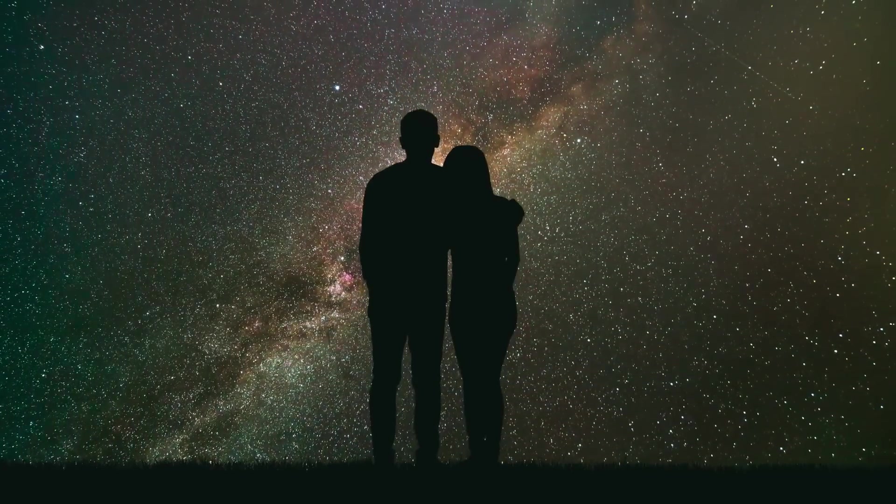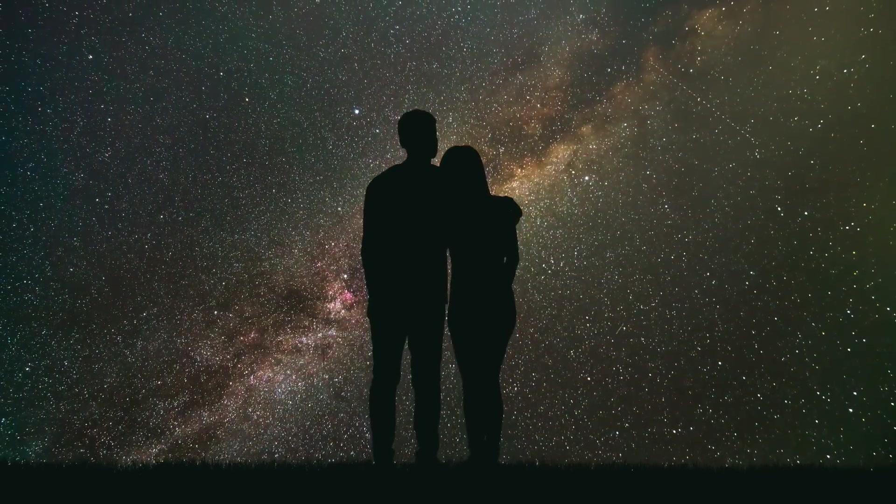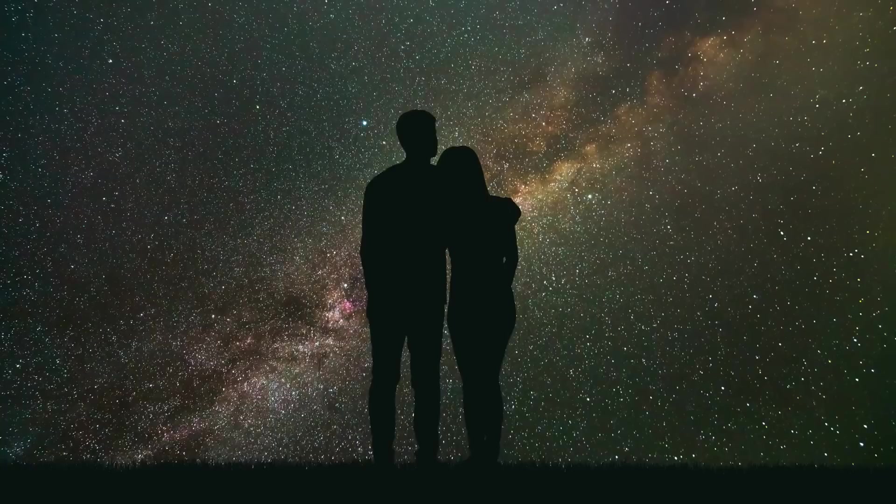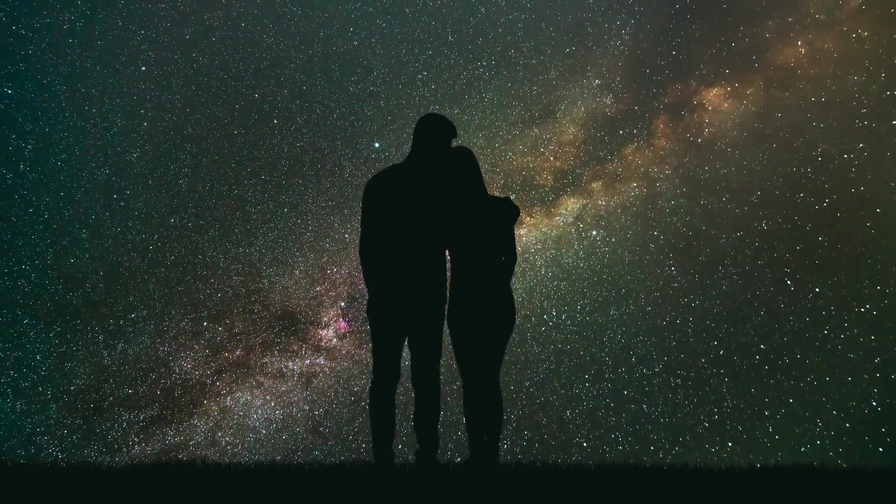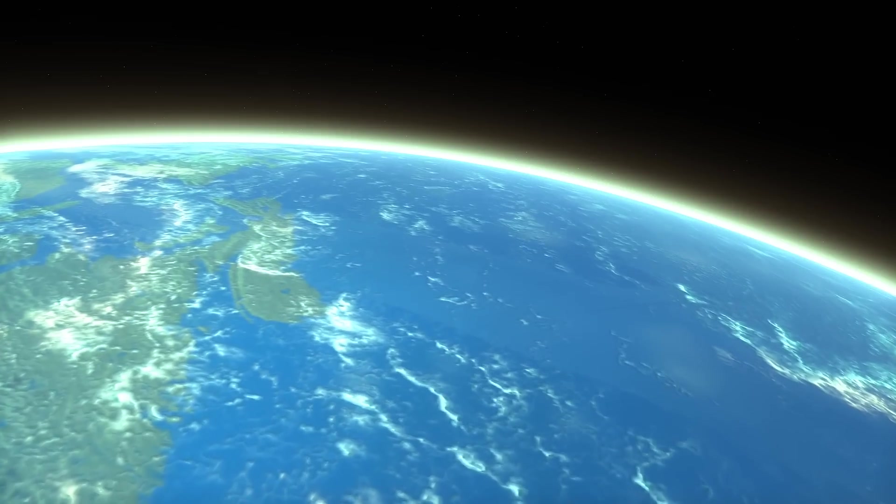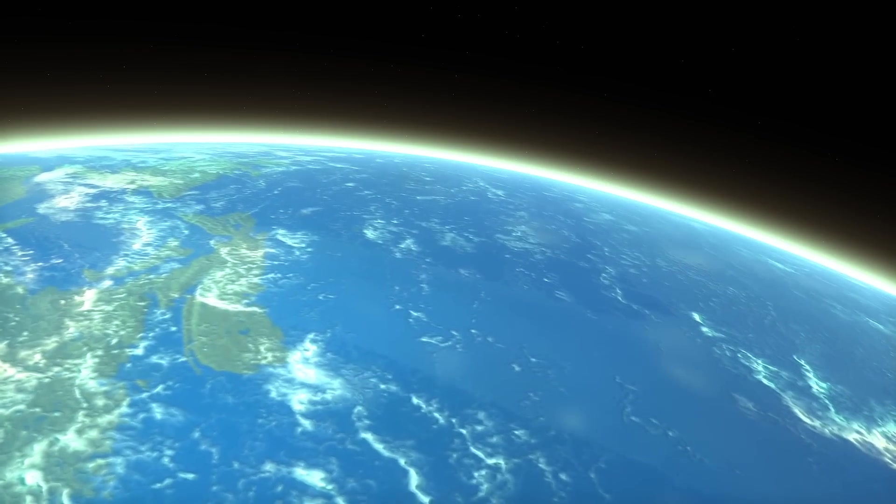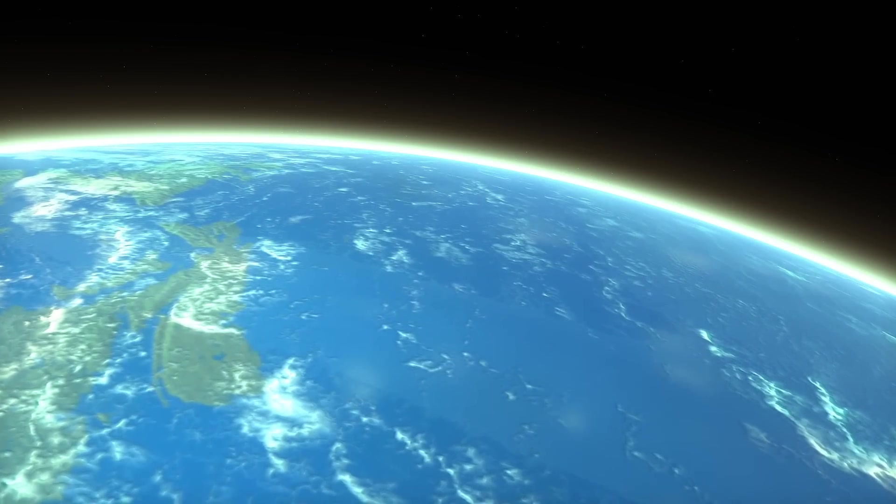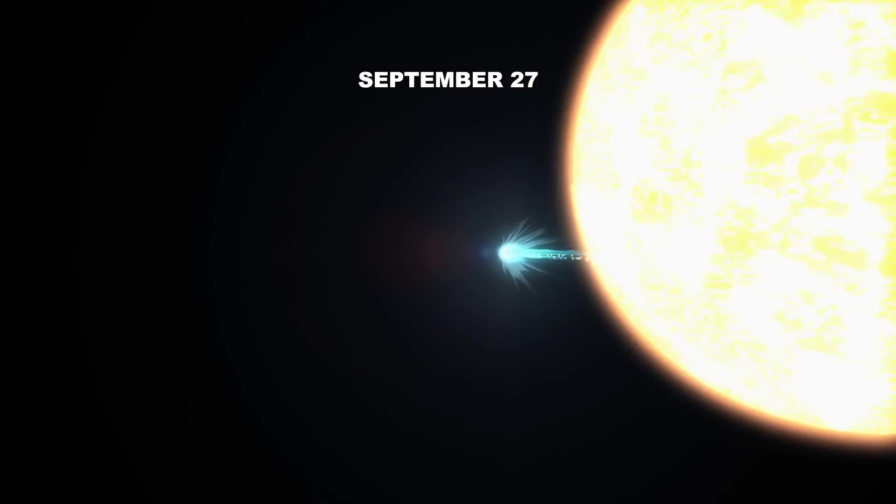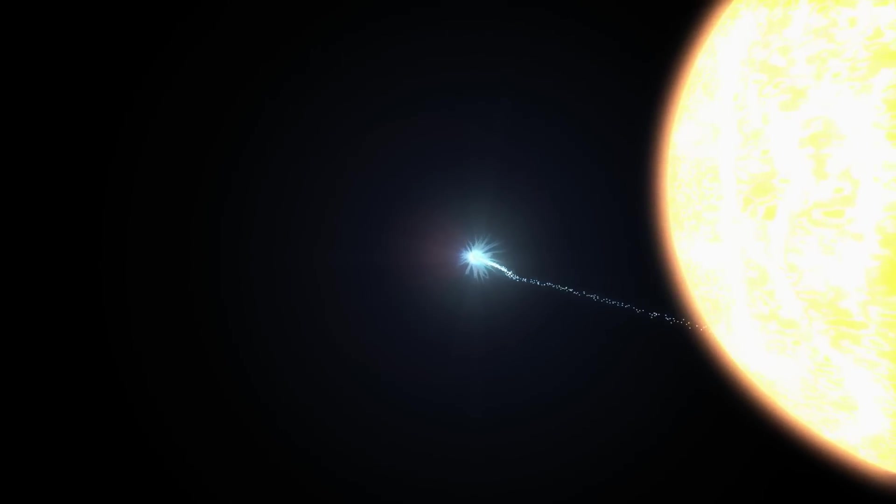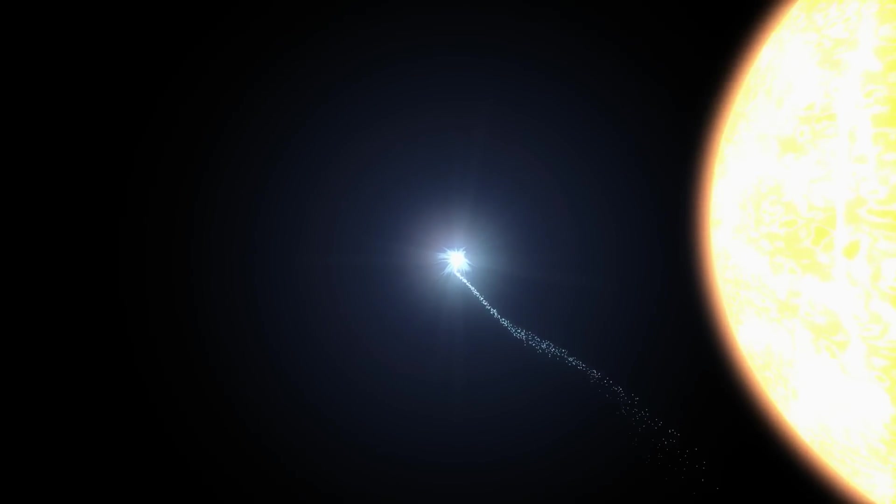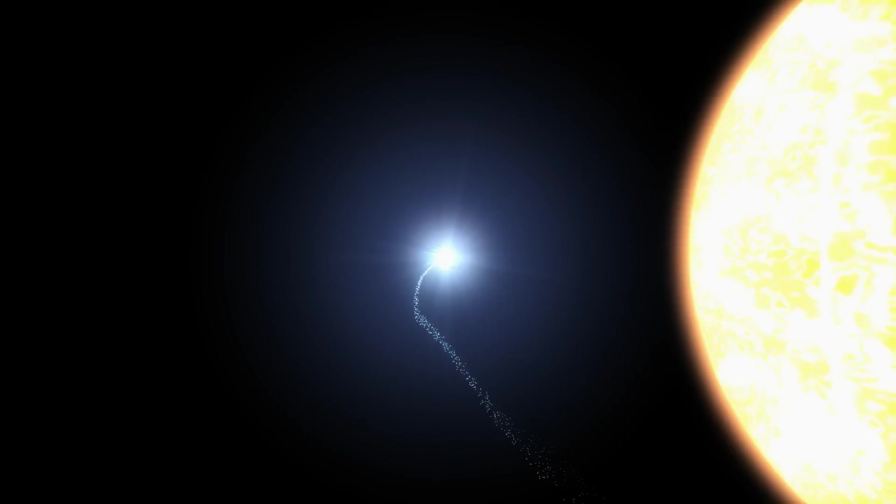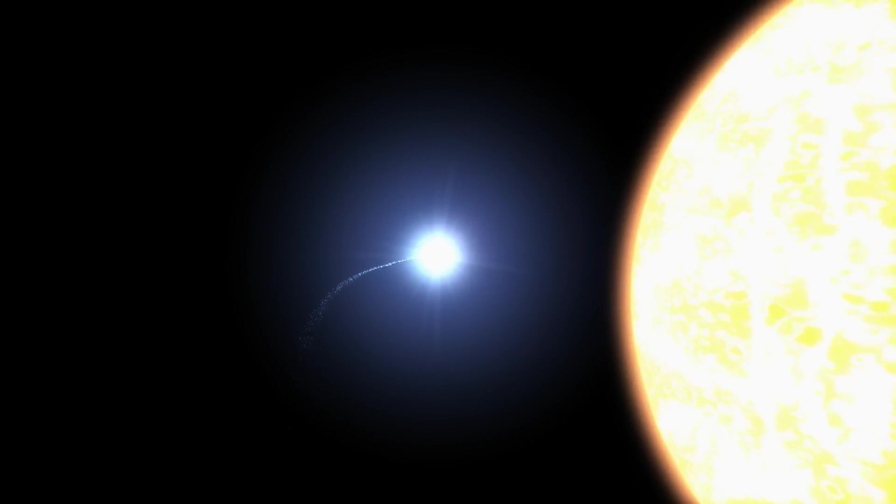If you want to get a sneak peek of this cosmic spectacle, start looking for Comet A3 in the morning sky at the end of September. You'll need to rise early, as the comet will be visible low on the horizon just before sunrise. On September 27, Comet A3 will make its closest approach to the Sun, offering an exciting opportunity for sky gazers.